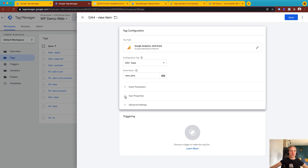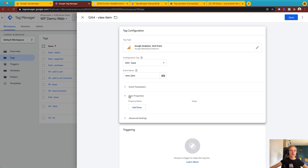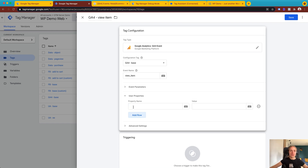Why might you want to send these parameters? For example, let's say you want to set up the Facebook Conversion API. To do that you need to have data inside the server container, because you'll be setting up Facebook Conversion API inside the server container. One of the ways to get data into the server container is to use Google Analytics 4, which is basically what I'm showing now. Facebook Conversion API requires user parameters — Facebook uses these to match users from your site to users in their database.